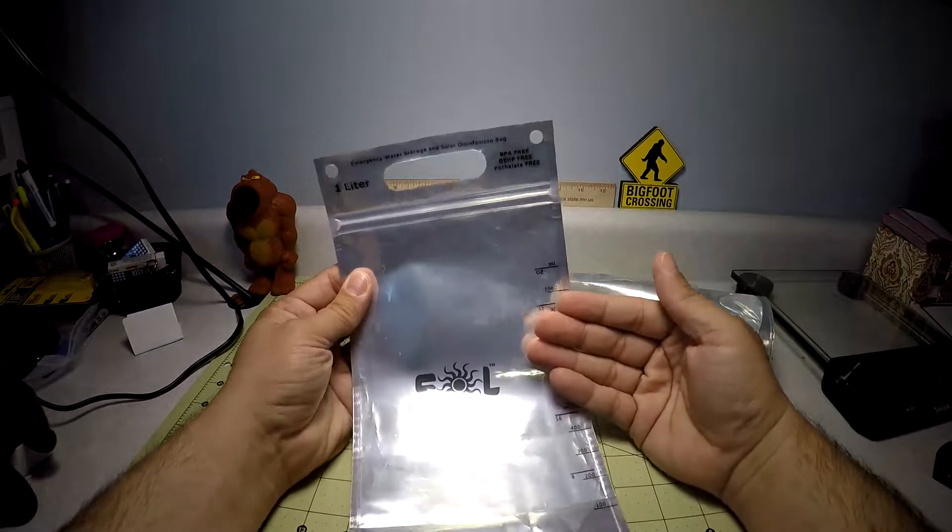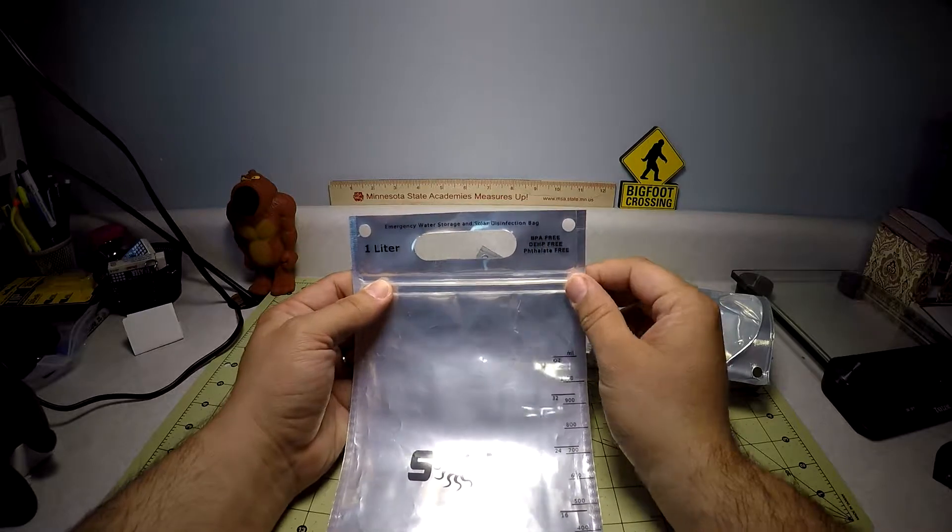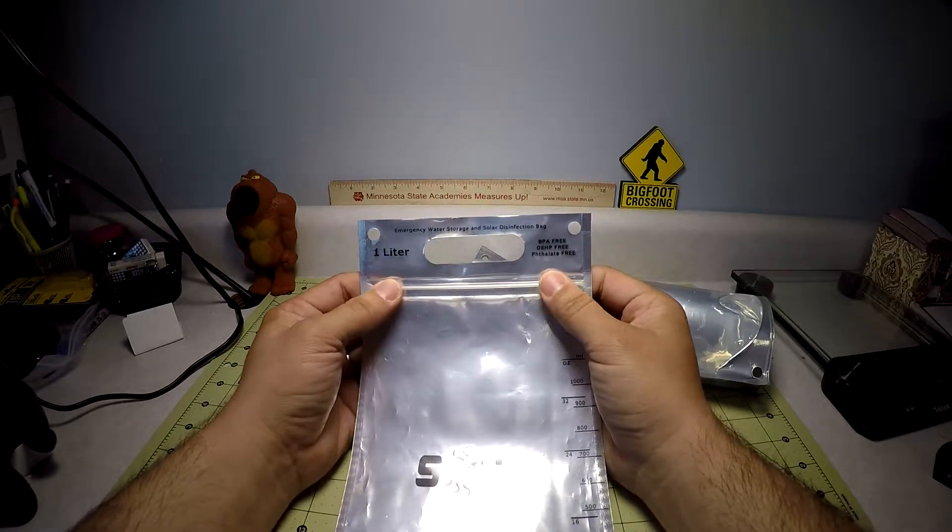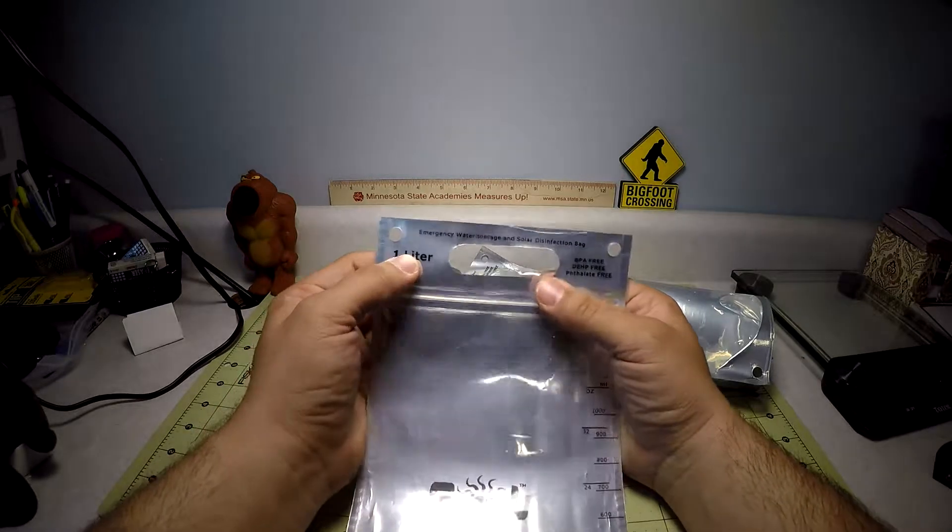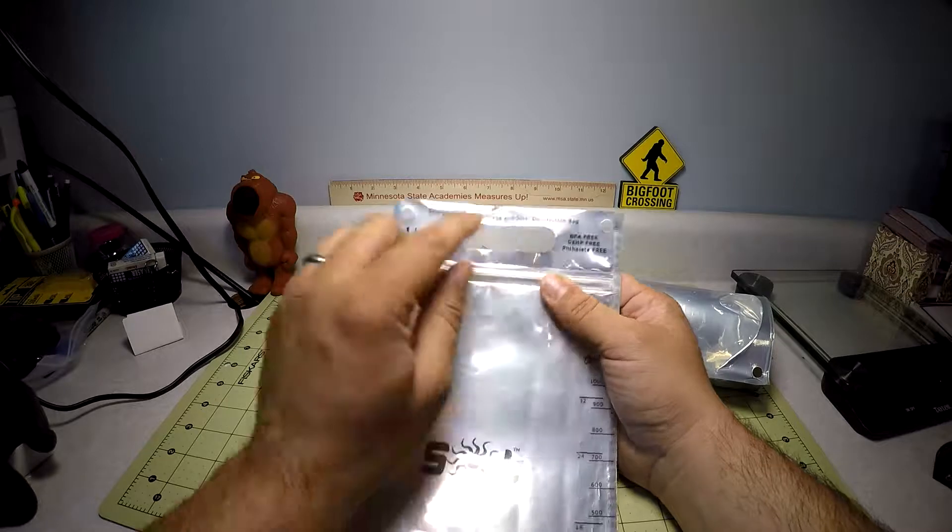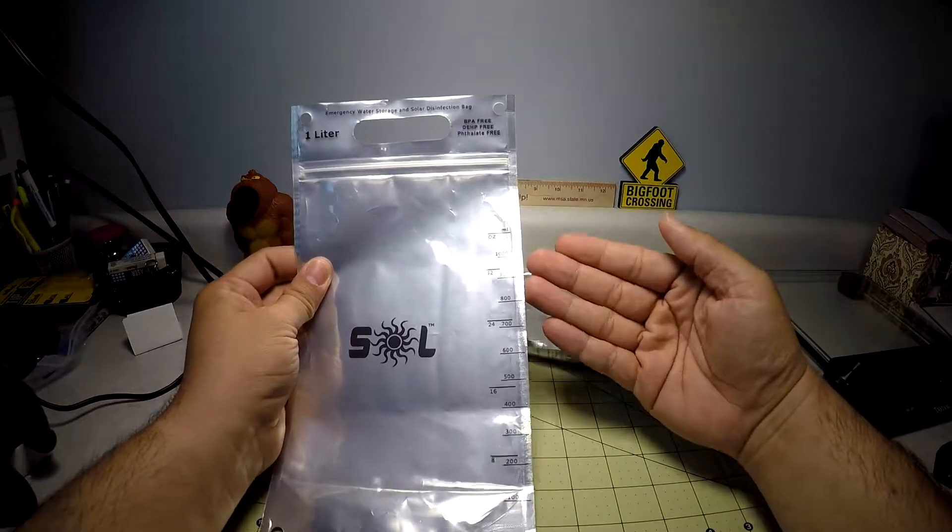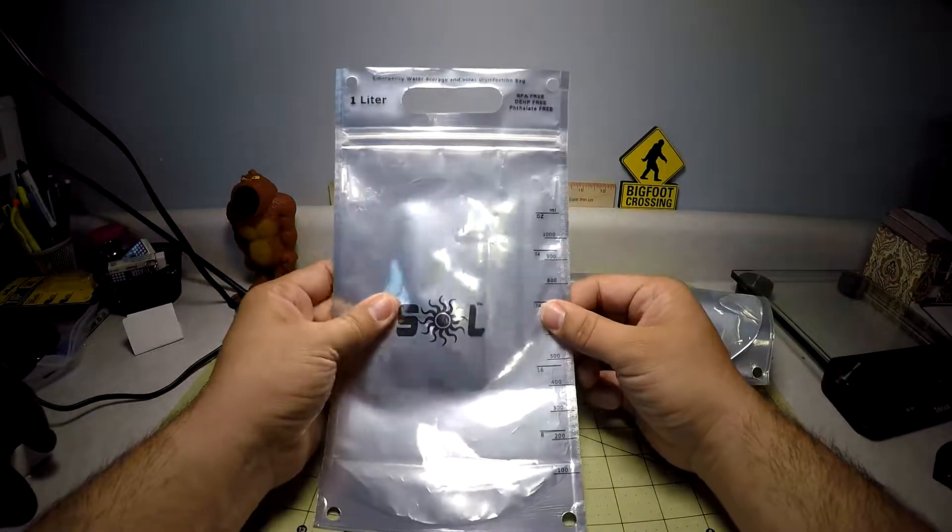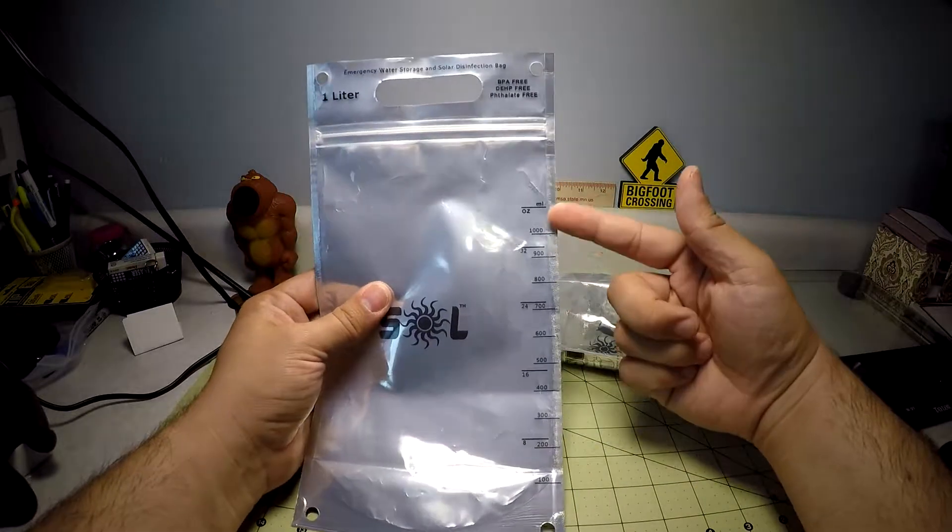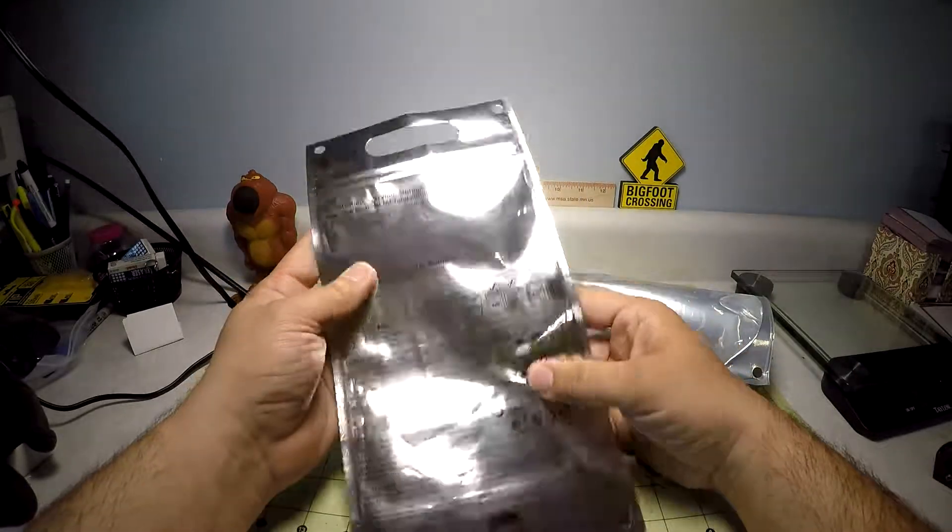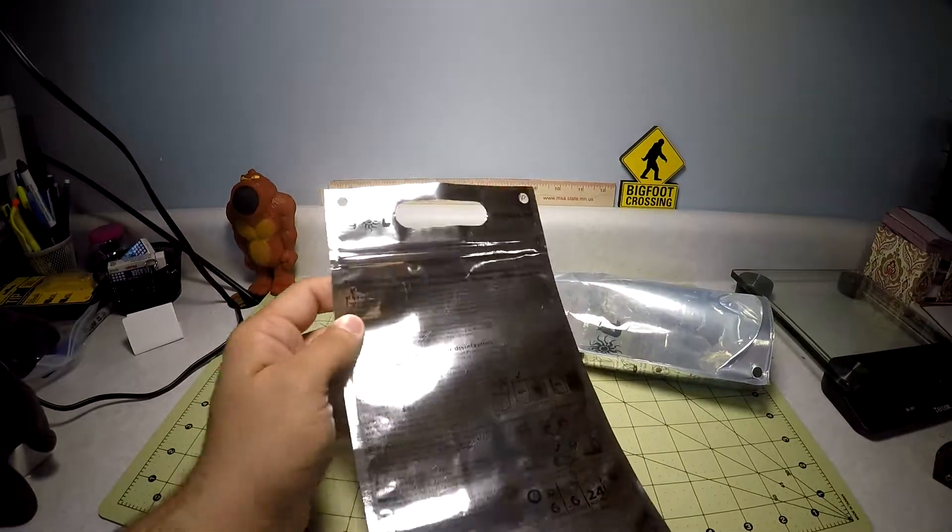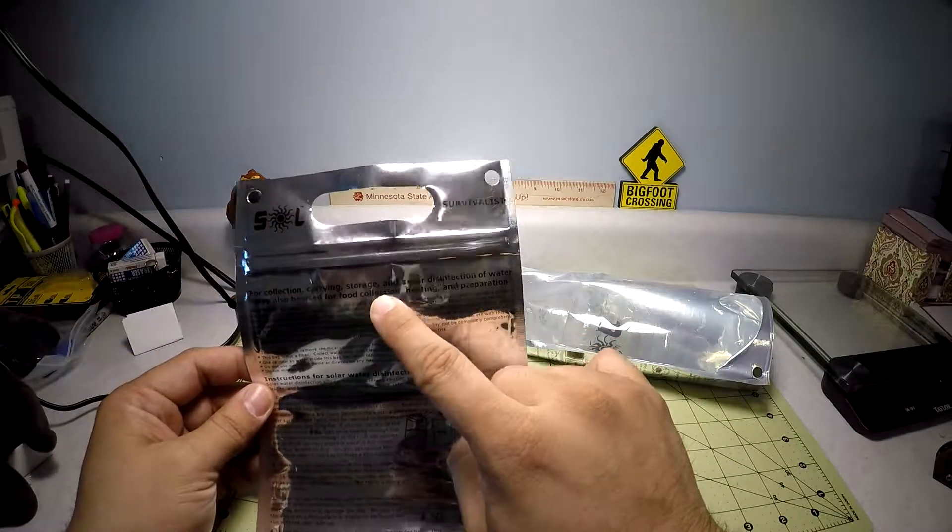The nice thing about these bags is that they're labeled really well. You know, BPA-free, DEHP-free, and Phthalate-whatever-free. It's a one-liter bag, emergency water storage and solar disinfection bag. It has markings for measurements as far as water. I mean maybe there's no sun and you want to use a purifier tablet, at least you know how much water you have and it's good to go in that capacity. On the back, now this might be hard because it'll be reflecting, so I'll just read it.